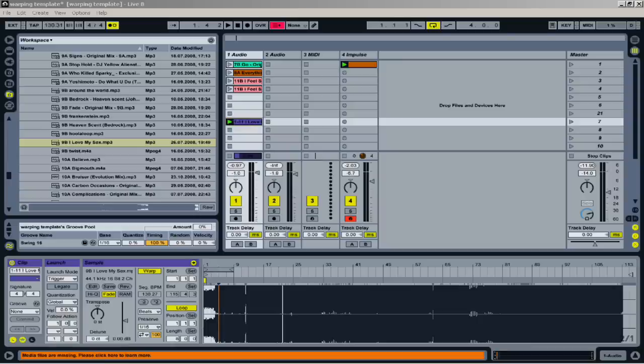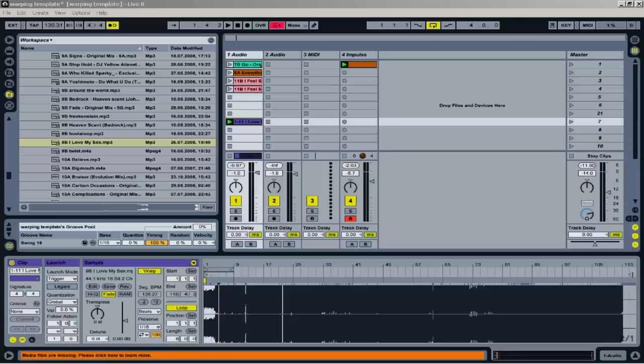So I want to get into warping in Ableton 8, which is noticeably different than Ableton 7. I've made one quick video on warping in Ableton 8, but I figured I could give you a little more detail. So let's go ahead and get into it.